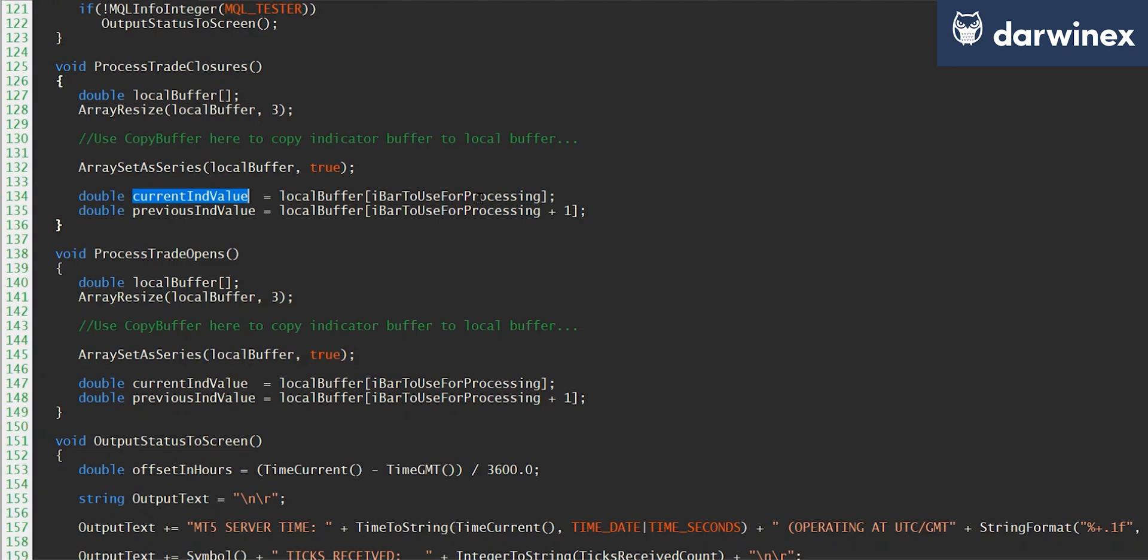Otherwise, if I'm processing using open prices, then this will be set to a value of one. And then clearly for the previous indicator value, we just add one to that value.